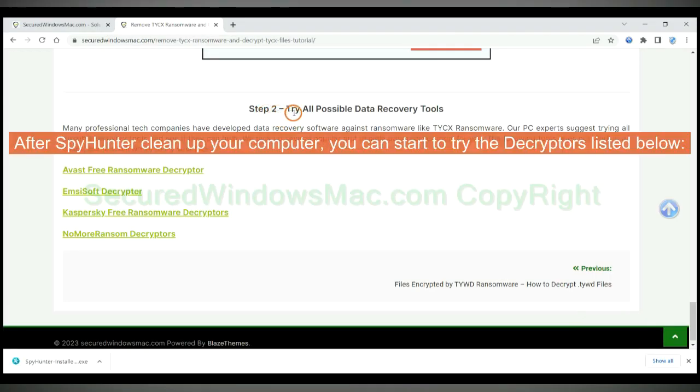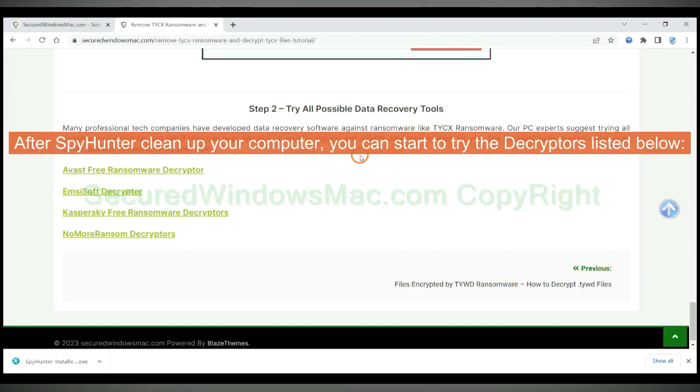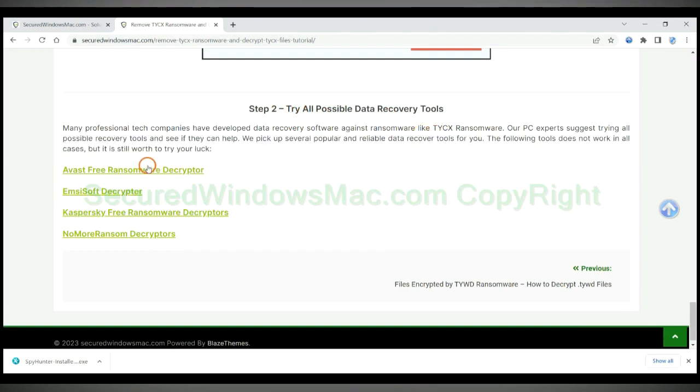After SpyHunter cleans up your computer, you can start to try the decryptors listed below. Visit their websites one by one and search for a ransomware decryptor.